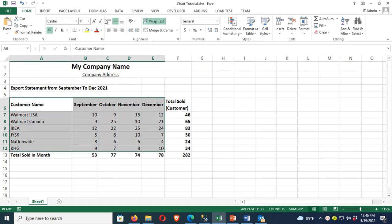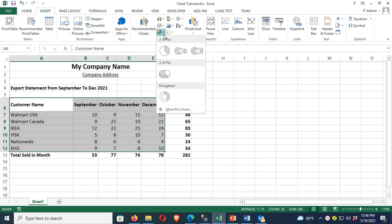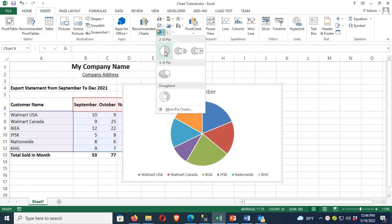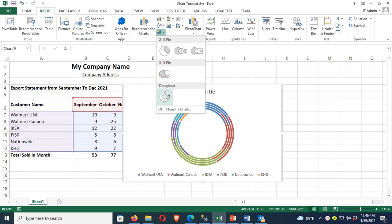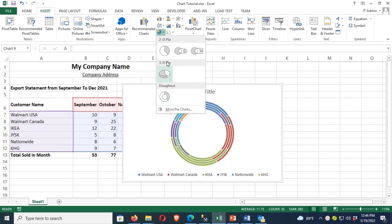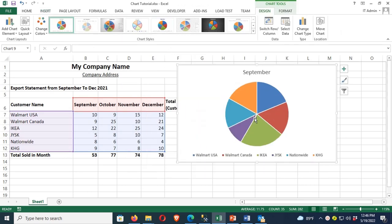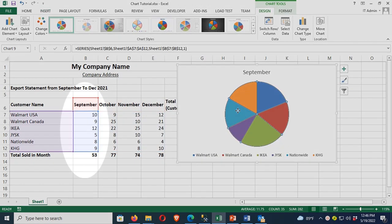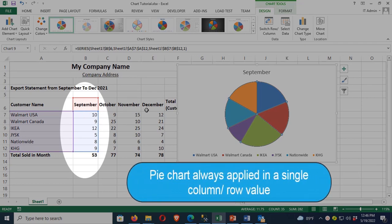Click on pie chart. There are many types: 2D, 3D, and others. I just added a 2D pie chart, and it is displaying the September month only. A pie chart always applies to a single column and row value.